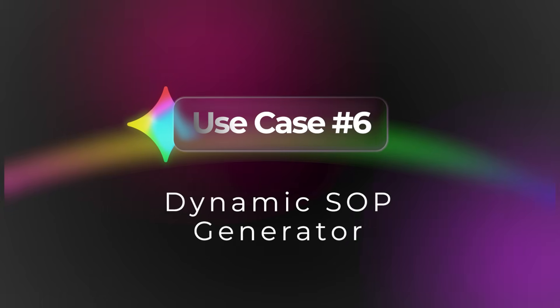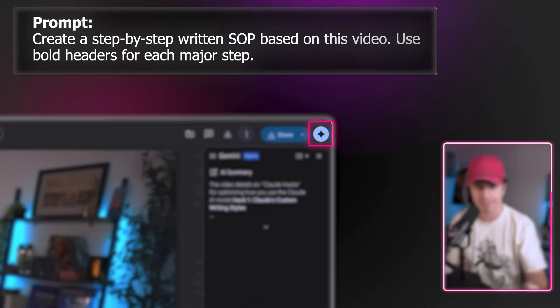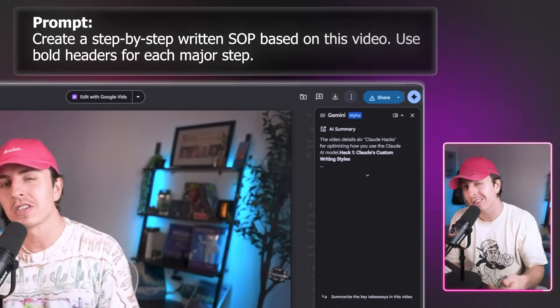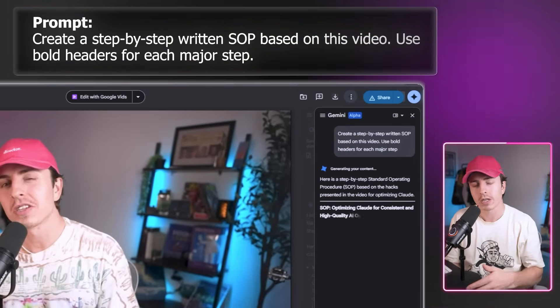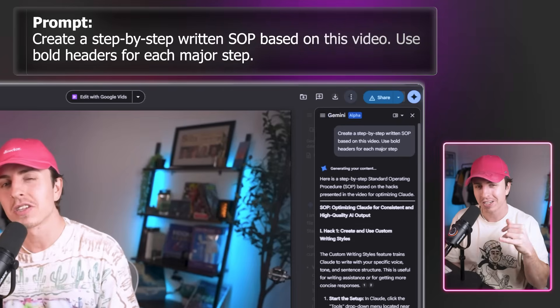Use case number six is the dynamic SOP generator — for everyone who hates writing documentation, this one's for you. An operations manager records a video of themselves doing a complex task, like how to run payroll — something that would take an hour or two to document. The workflow is simple: go to Google Drive, click the Gemini button, and use this prompt: 'create a step-by-step written SOP based on this video, use bold headers for each major step.' Based on that video, there's now a clear SOP.